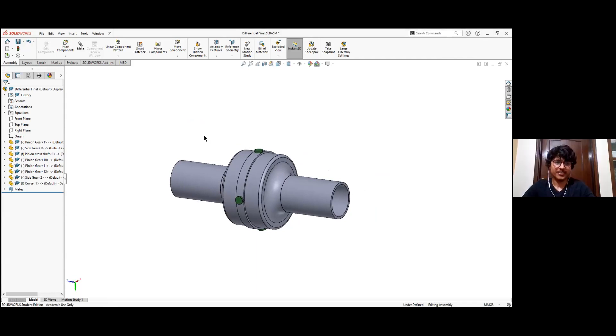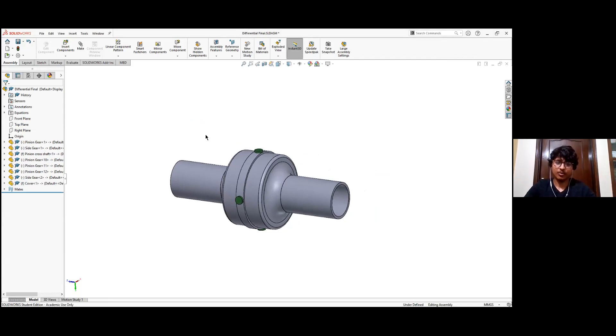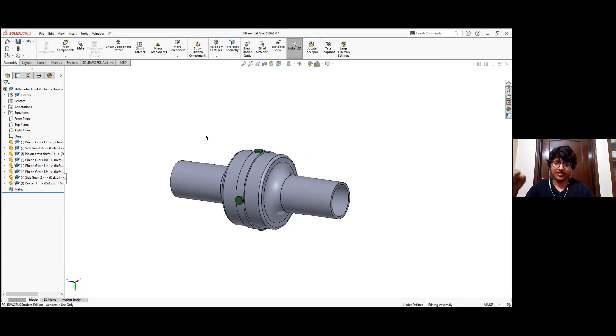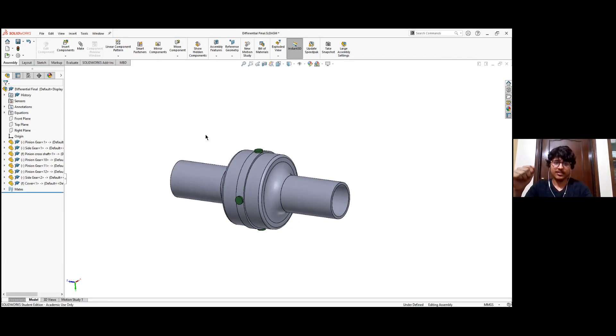Okay, so differential is needed in the car because if we connect both the wheels of the car through a single rod in a simple manner, when we go around the turn the inner wheel has to travel a shorter distance than the outer wheel.